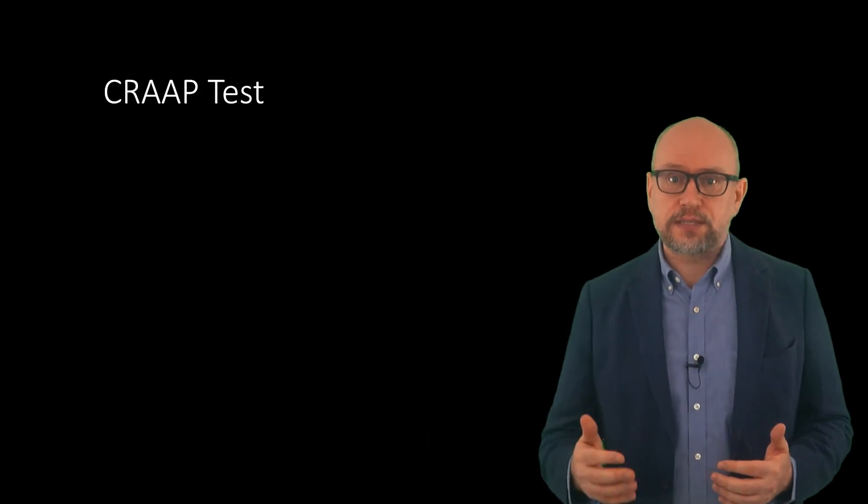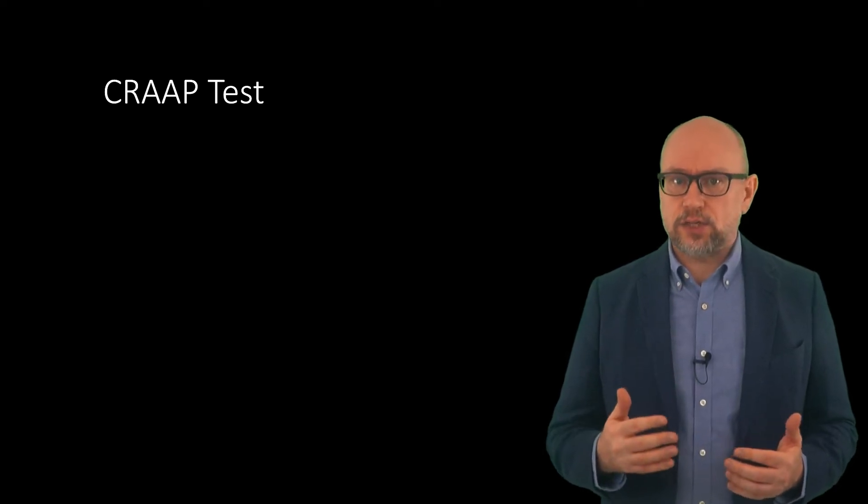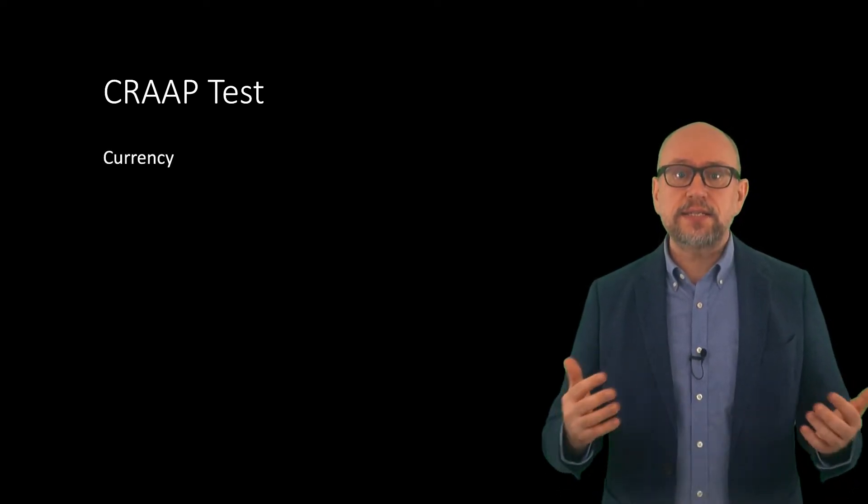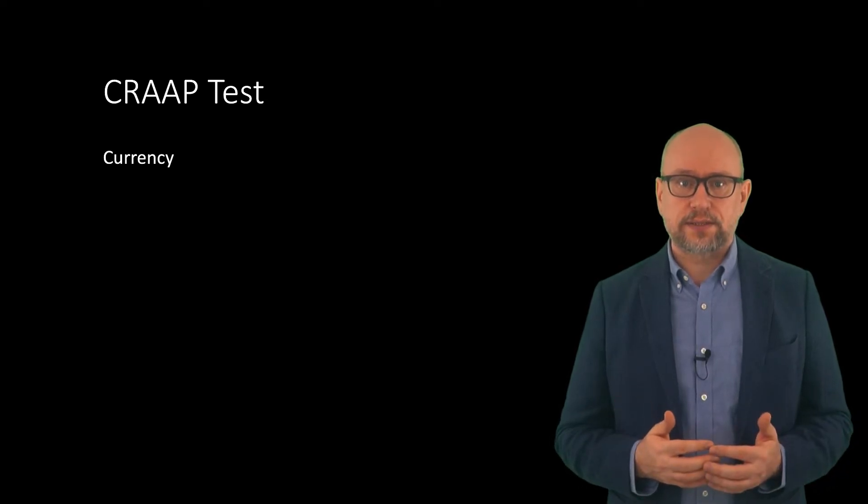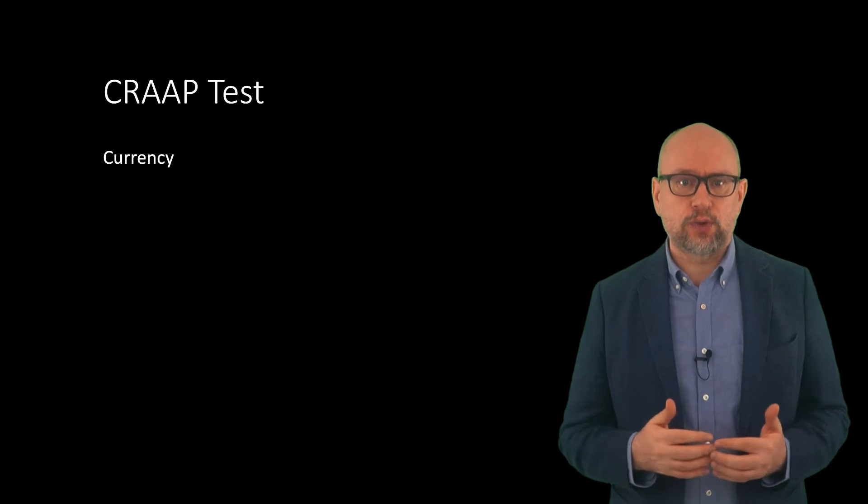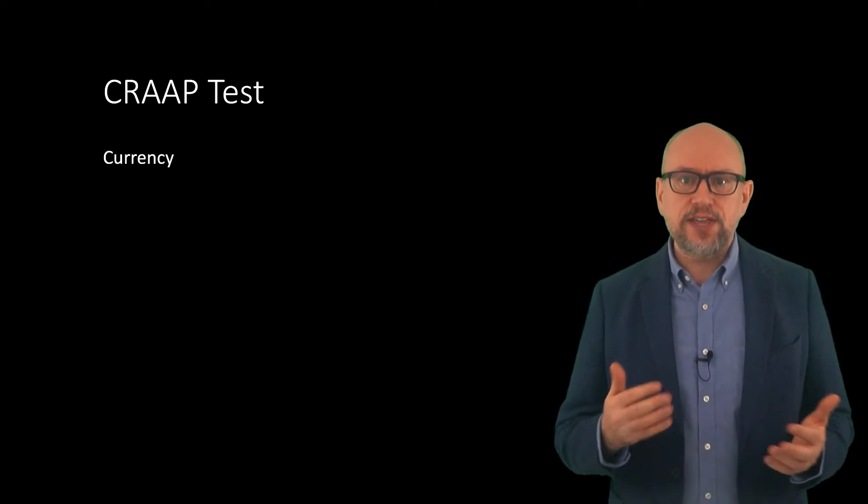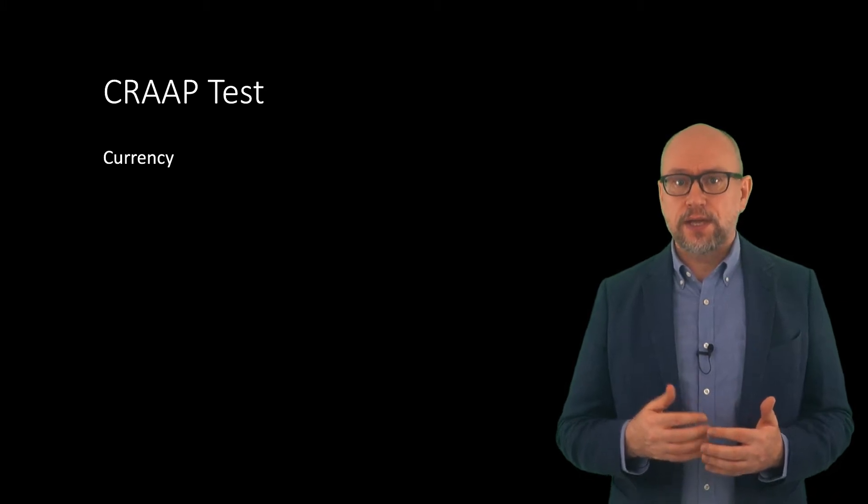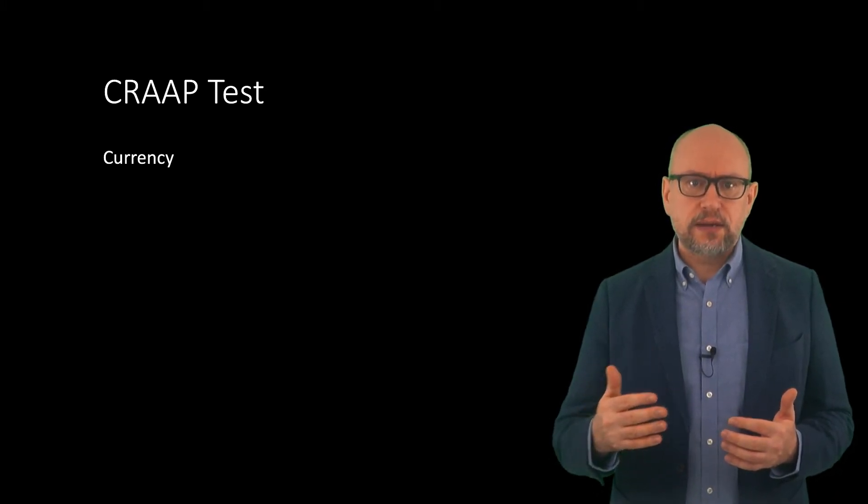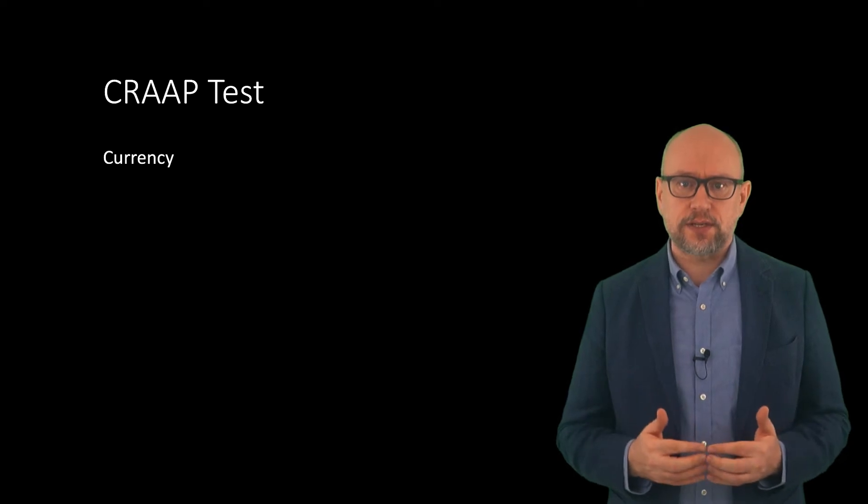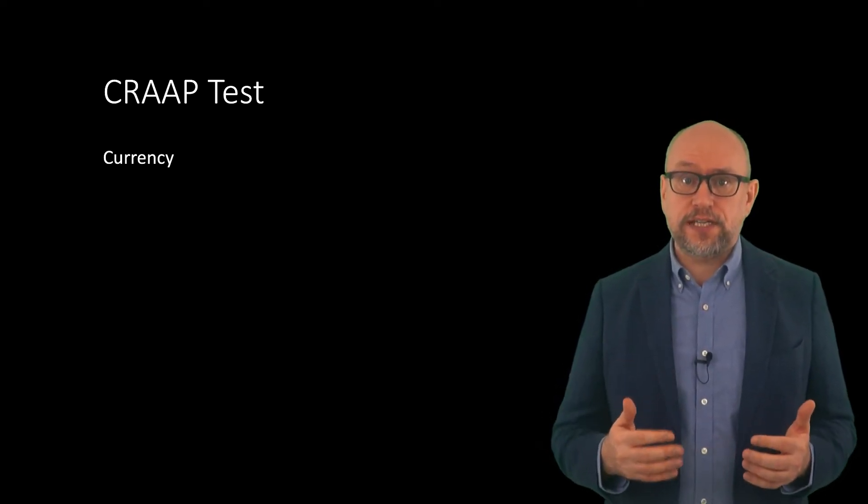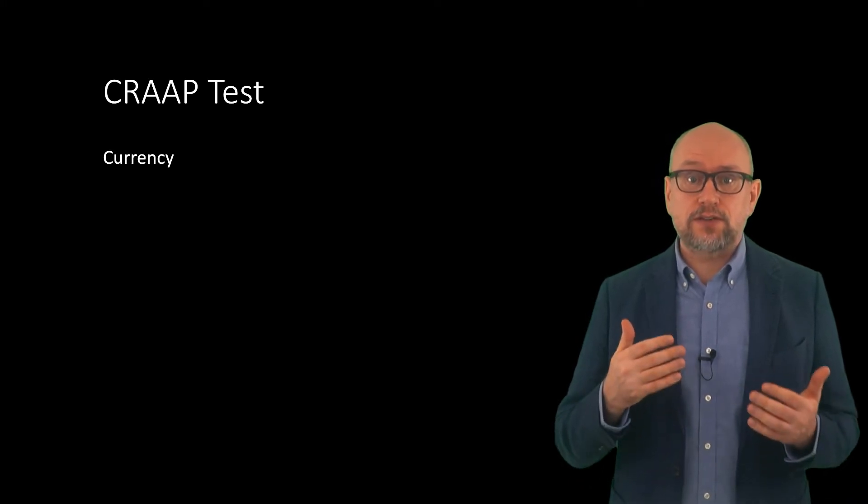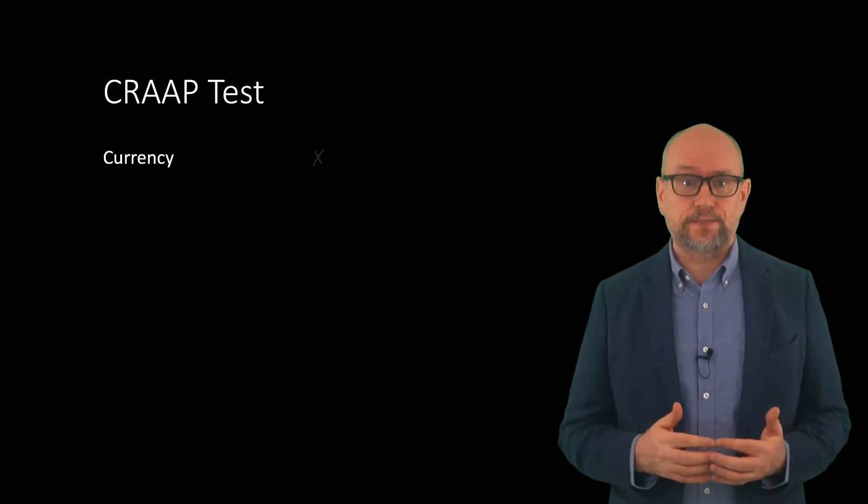Does this pass the CRAP test? Let's start with currency. Is the information current or out of date? Well, we are currently on the sixth assessment report of the IPCC and this article was written before the fifth assessment report. The article is certainly dated but the content isn't inconsistent with current research. The article itself references, for the time, recent research articles in journals like Science and Nature.